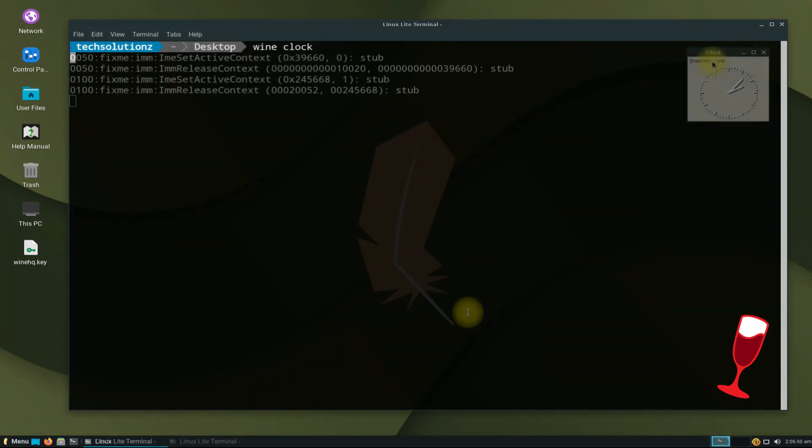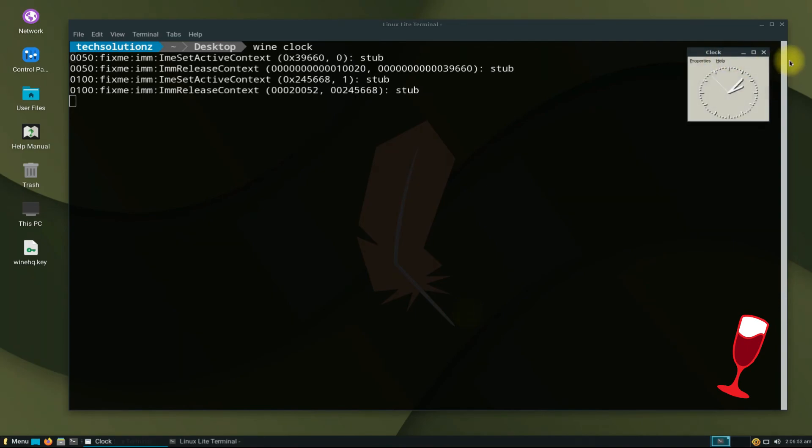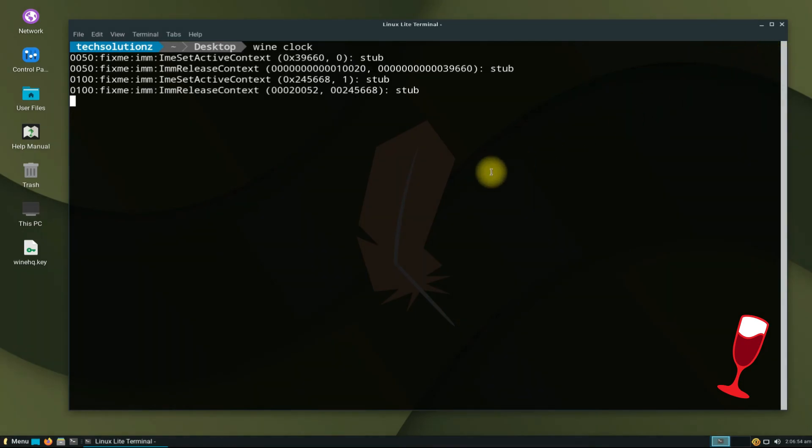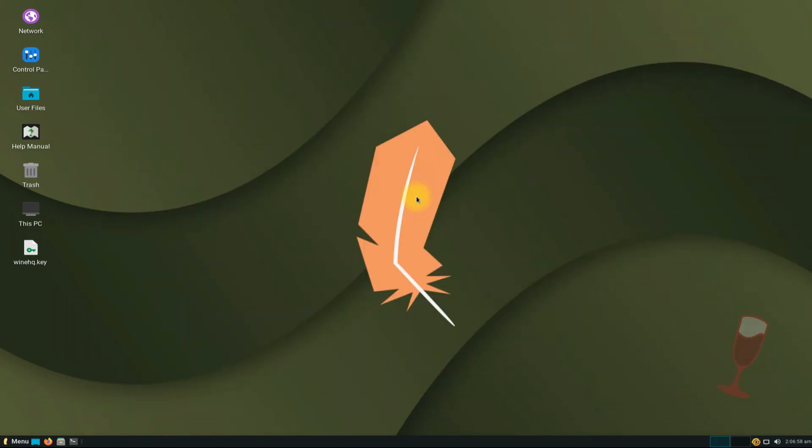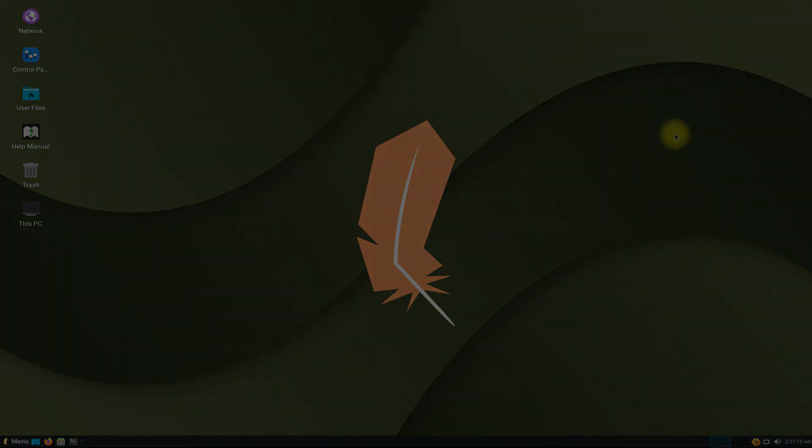It's working flawlessly. Keep using Wine to run your favorite Windows apps on your Linux Lite. Anything to ask? Comment it. Thanks for watching, good day.